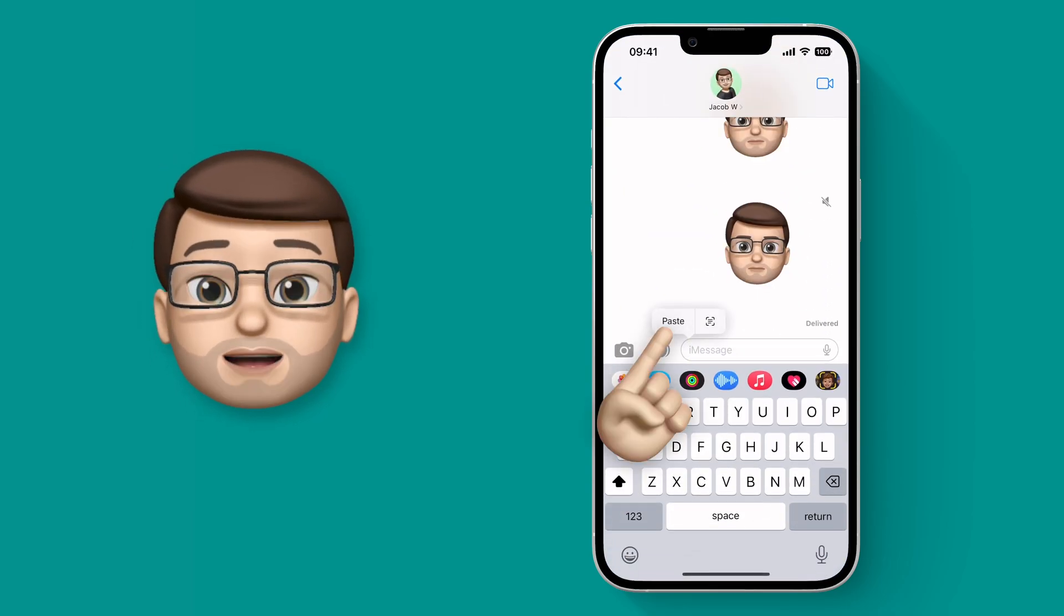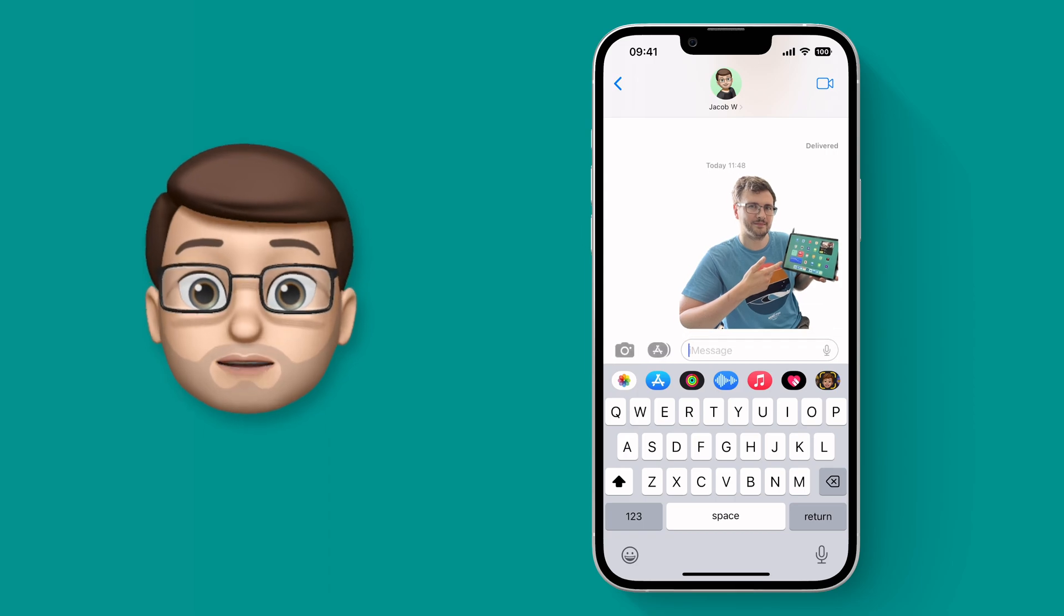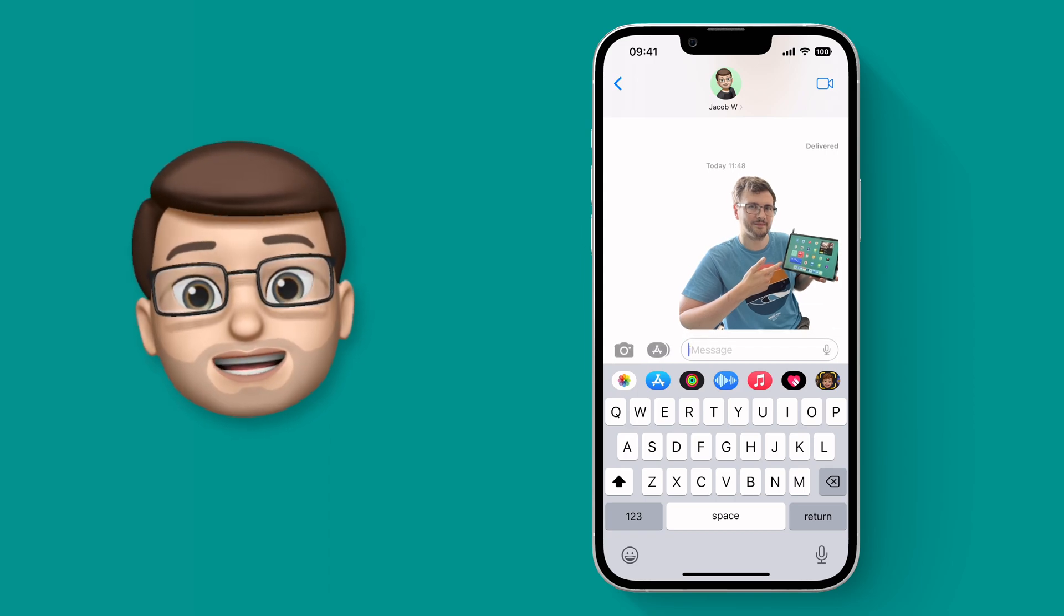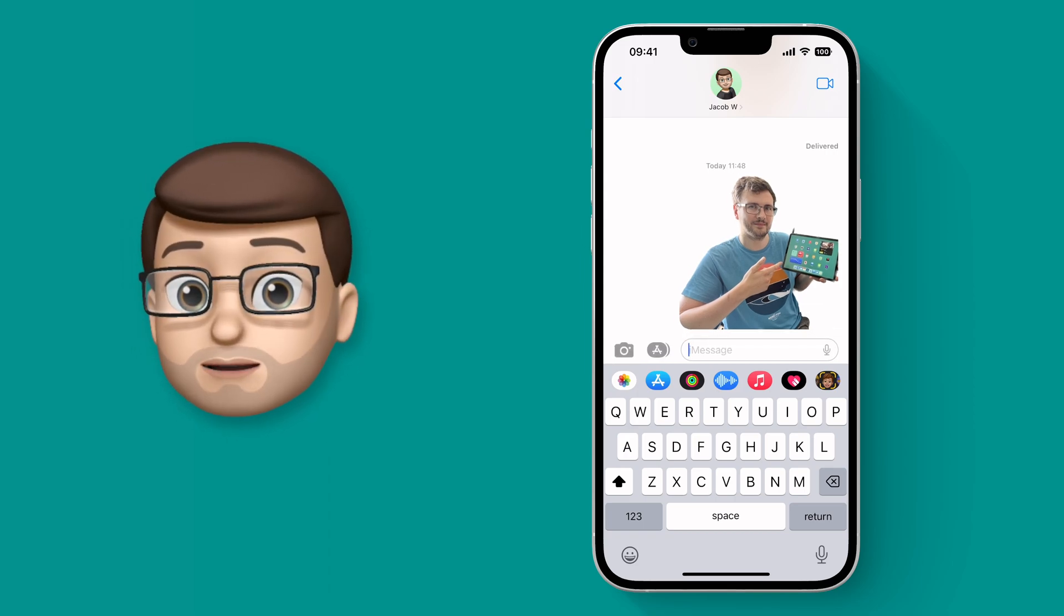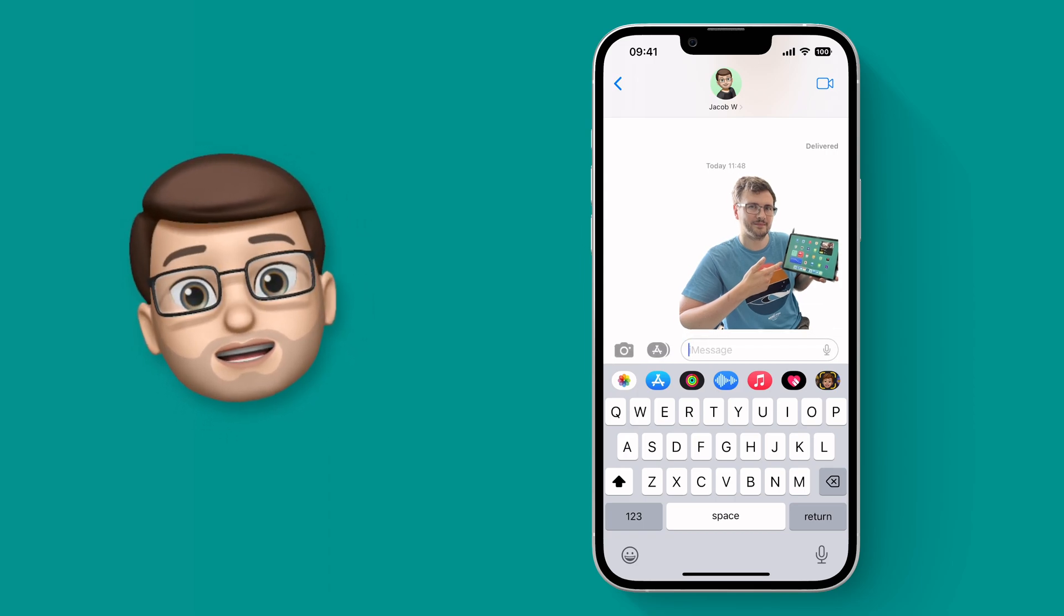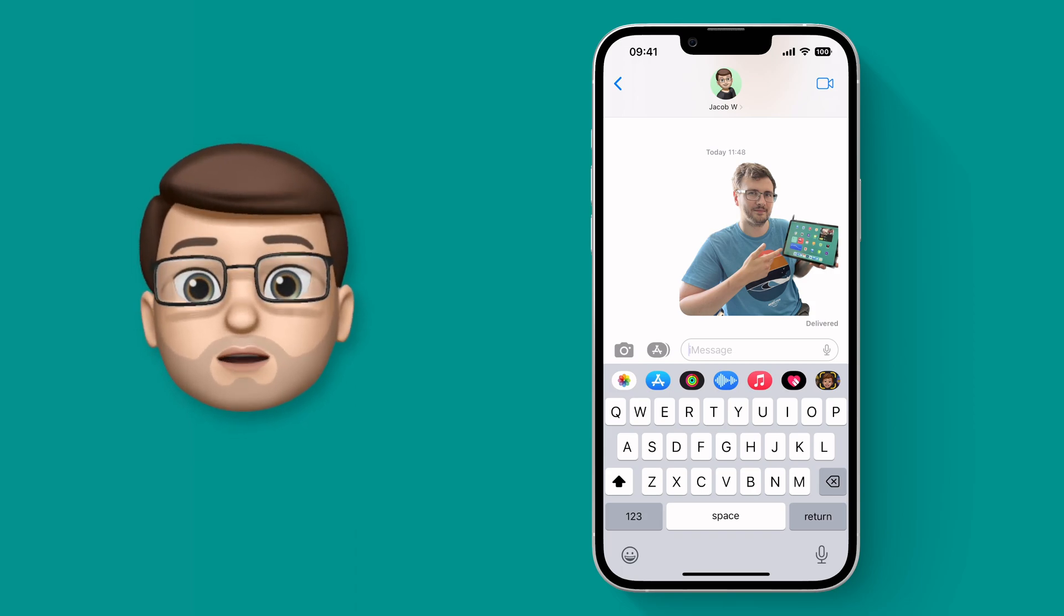This feature is absolutely mind-blowing and whilst it's never going to be quite as accurate as using Photoshop to professionally cut out a picture, it does an incredibly good job super, super quickly.